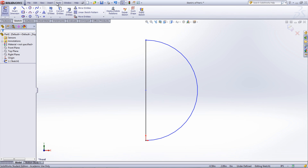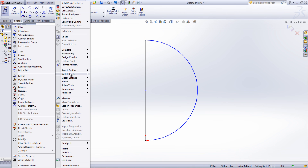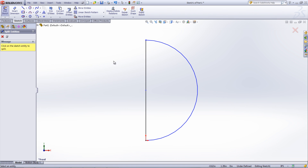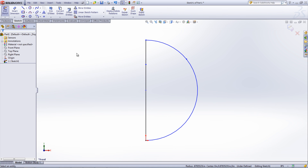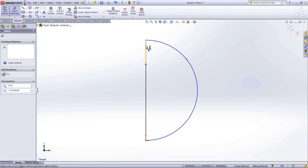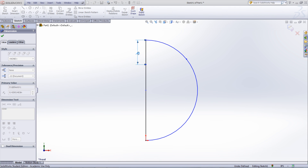Under Tools and Sketch Tools, there is a tool called Split Entities. This tool can be used to break a line or curve into smaller parts, so that only part of the line can be trimmed. With the tool selected, click on a curve or line to split it. This point can also be dimensioned to put it in an exact position.